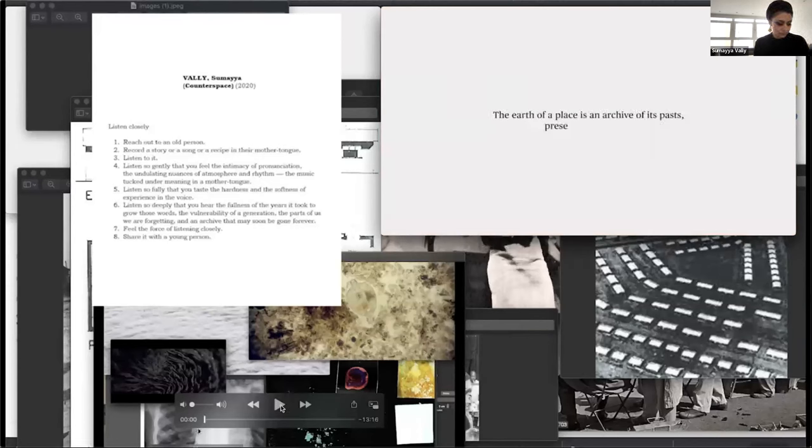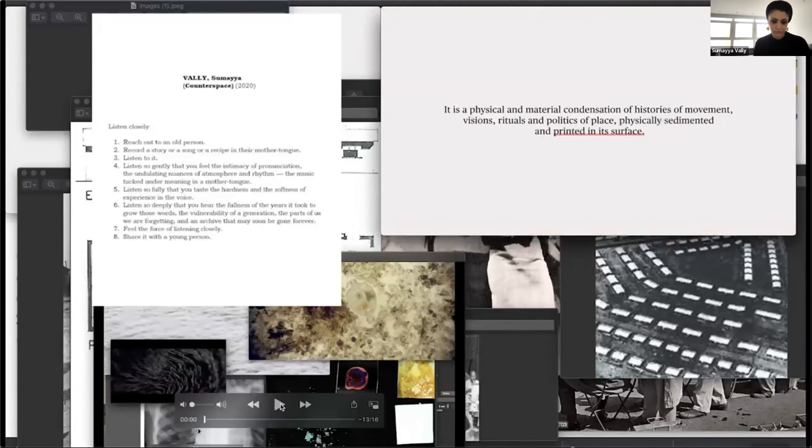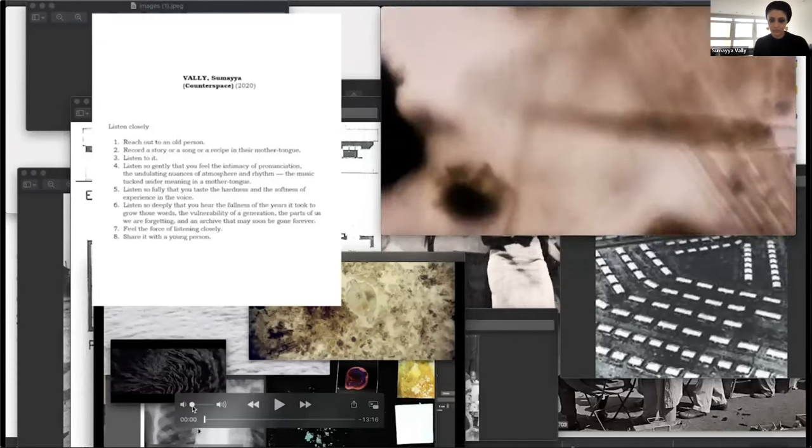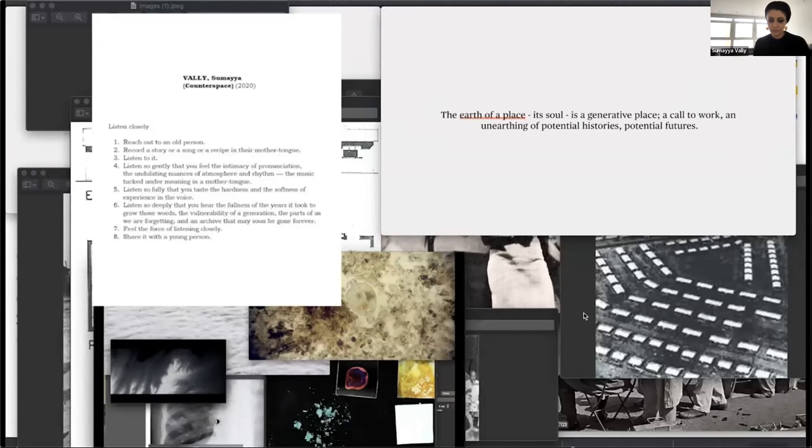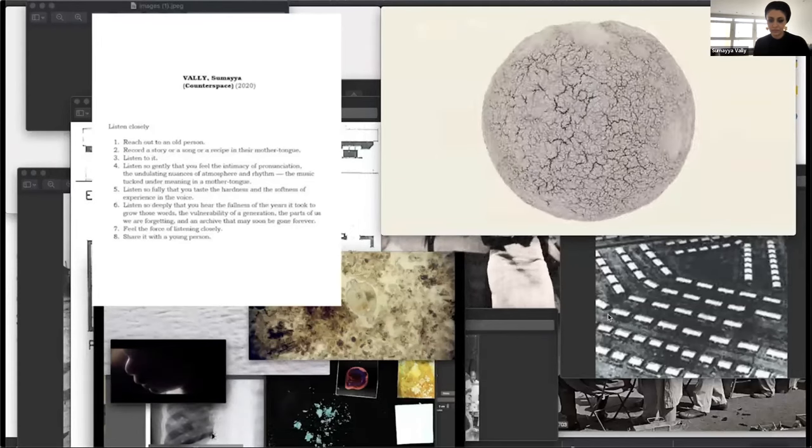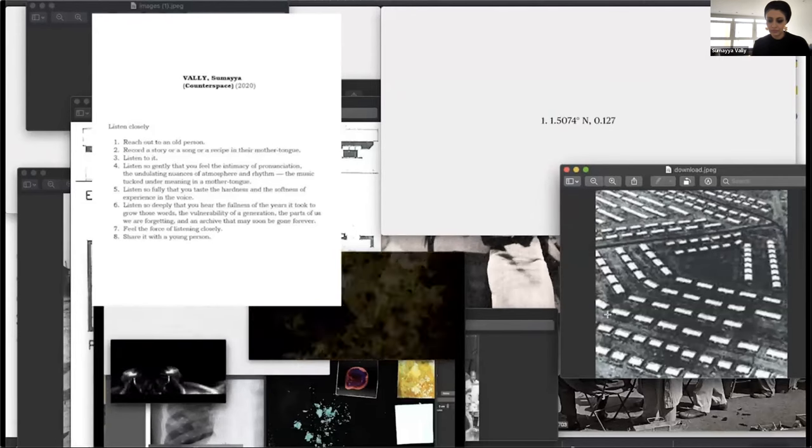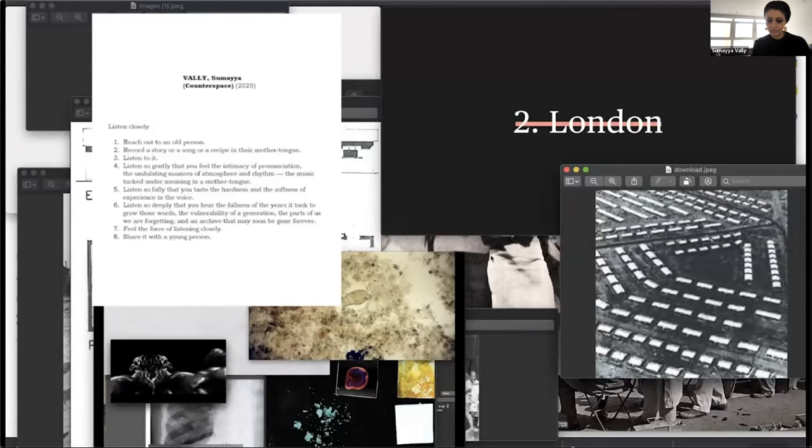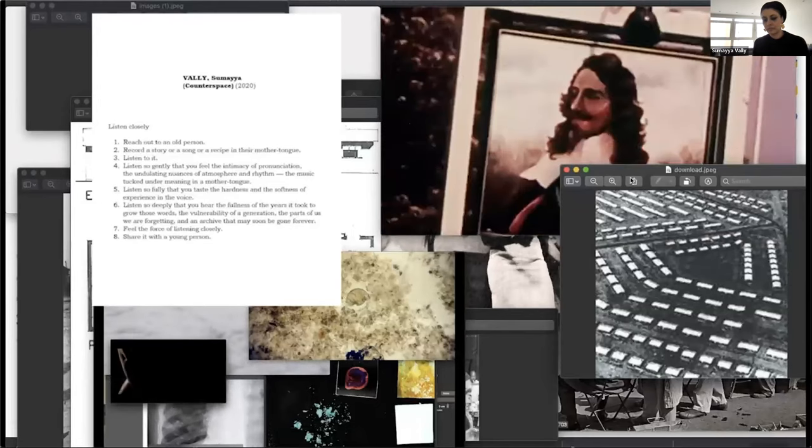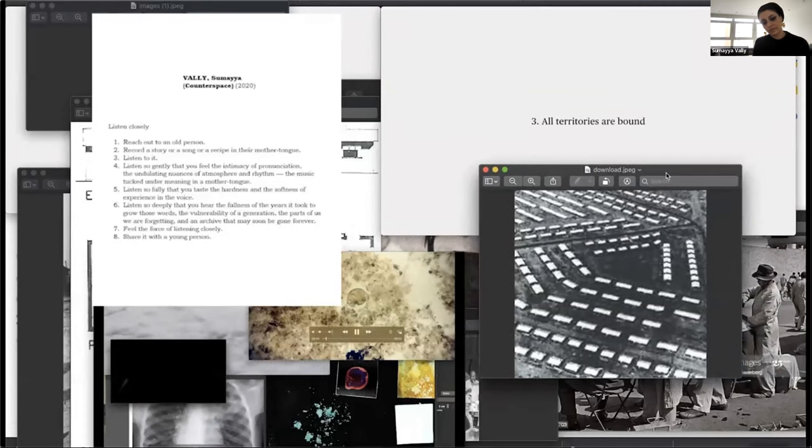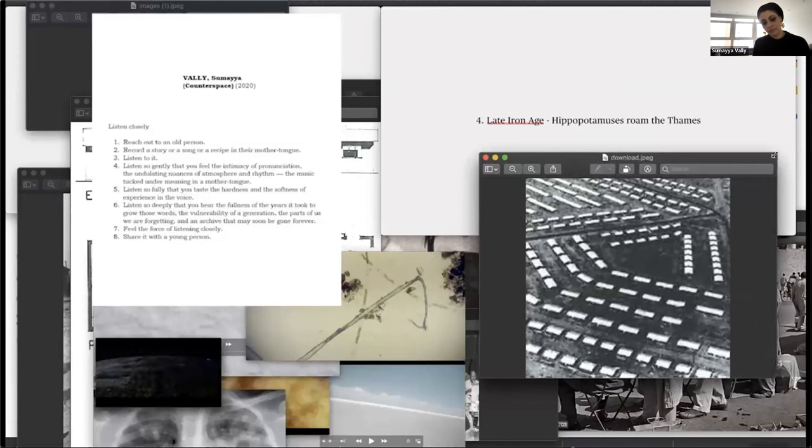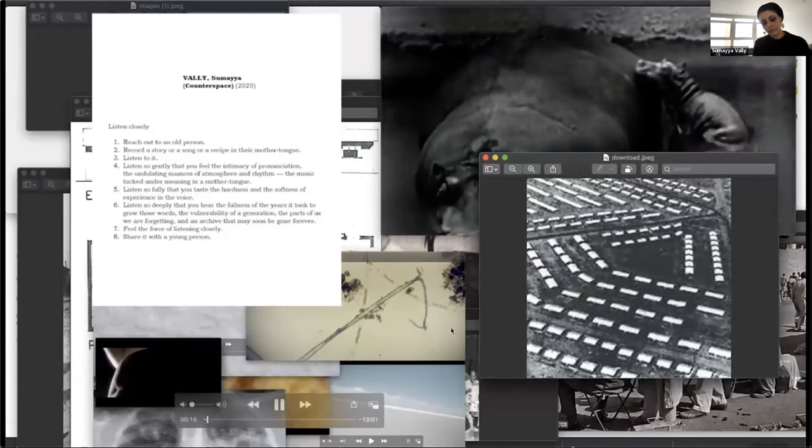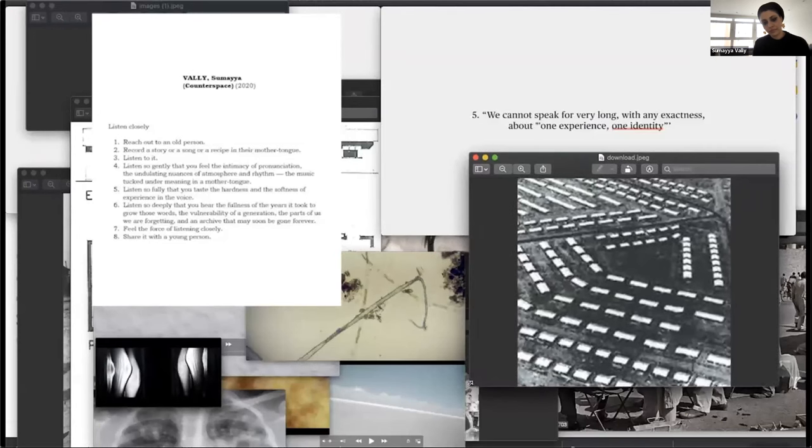Listen closely. One, reach out to an old person. Two, record a story or a song or a recipe in their mother tongue. Three, listen to it. Four, listen so gently that you feel the intimacy of pronunciation, the undulating nuances of atmosphere and rhythm, the music tucked under meaning in a mother tongue.